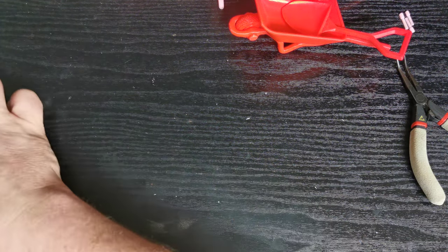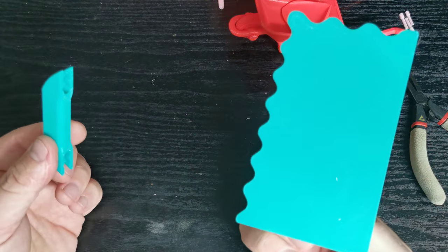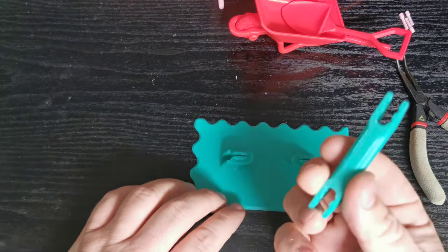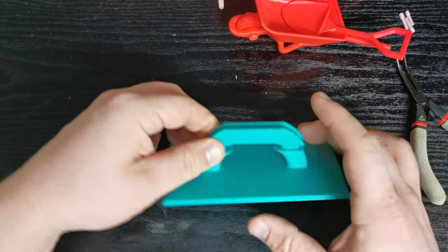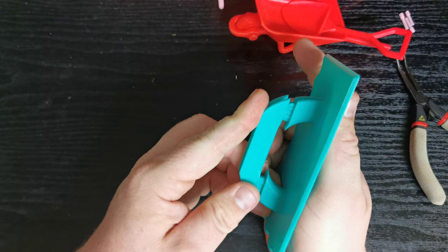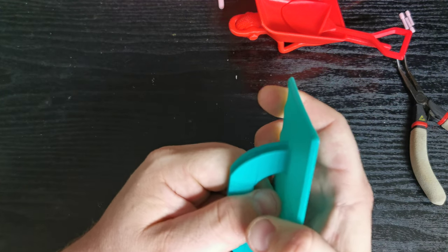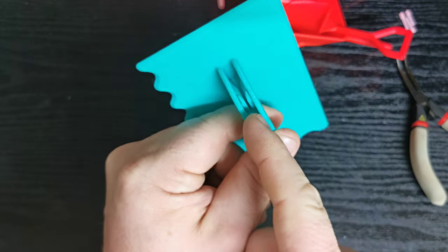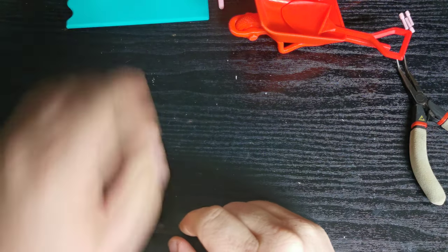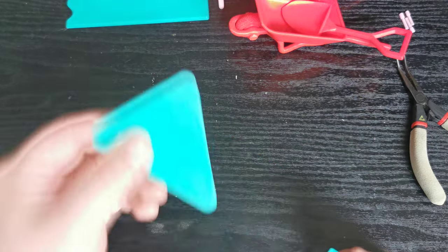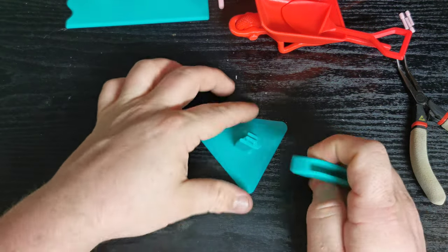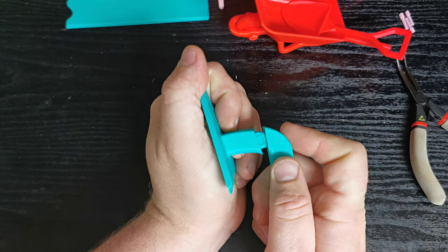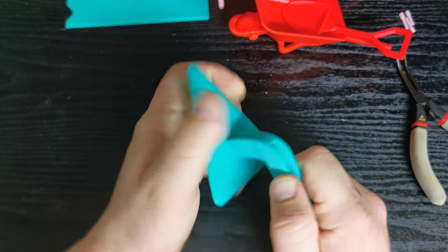Next up we have the notch trowel. Two parts: the blade and the handle. This simply just, I'll try to show you a better view, just clicks in like that and then it's pretty firm. It is possible to remove it, but you probably want to bend the tanks back to remove it. Then the pointed trowel, and this is very similar. It's the same attachment and it just clicks in, and then it's in there pretty firm.